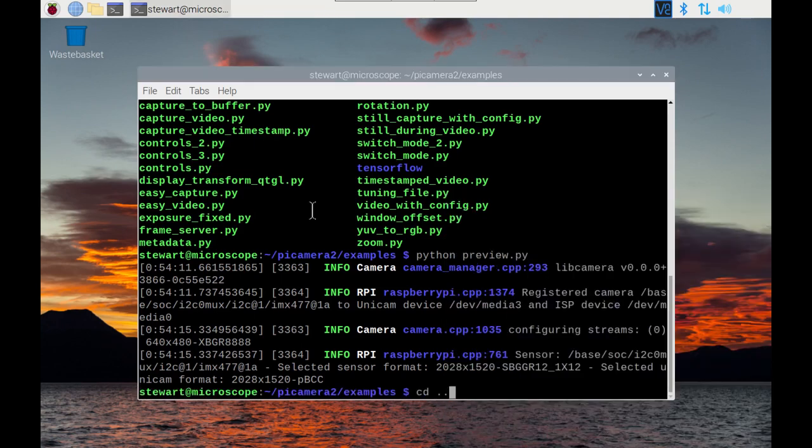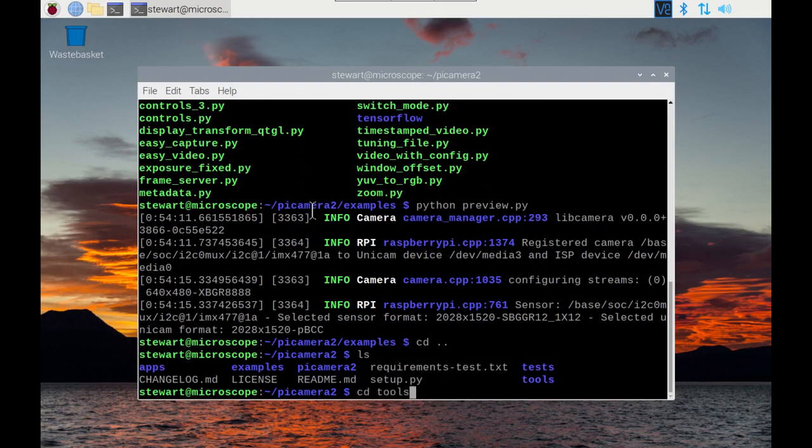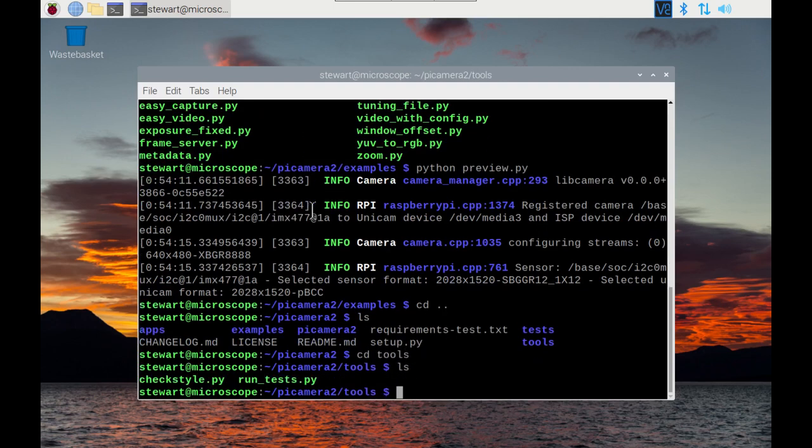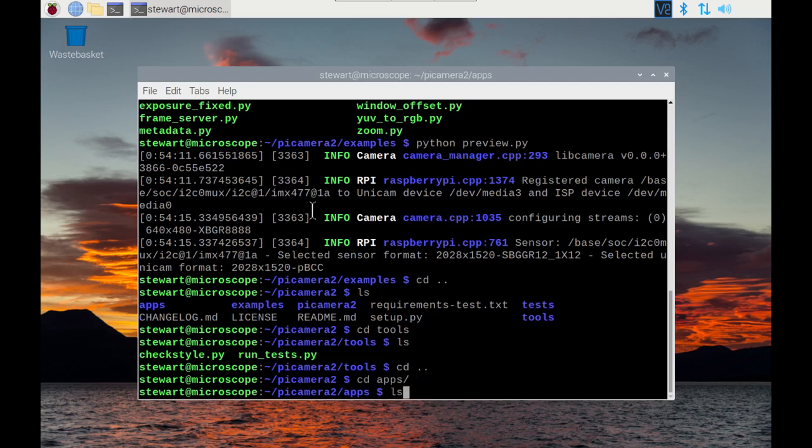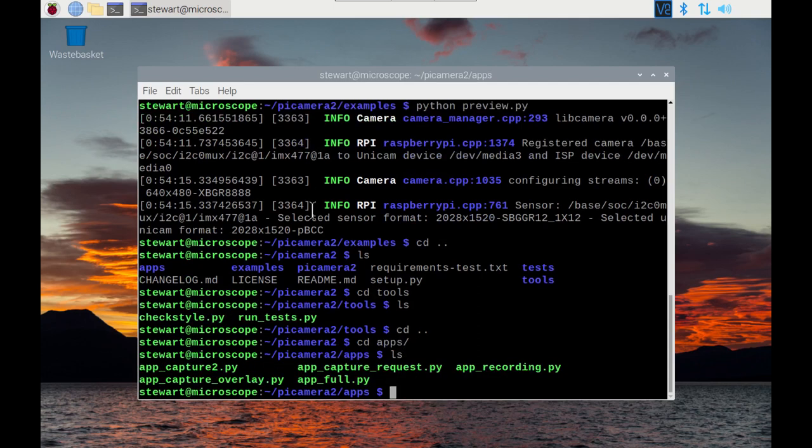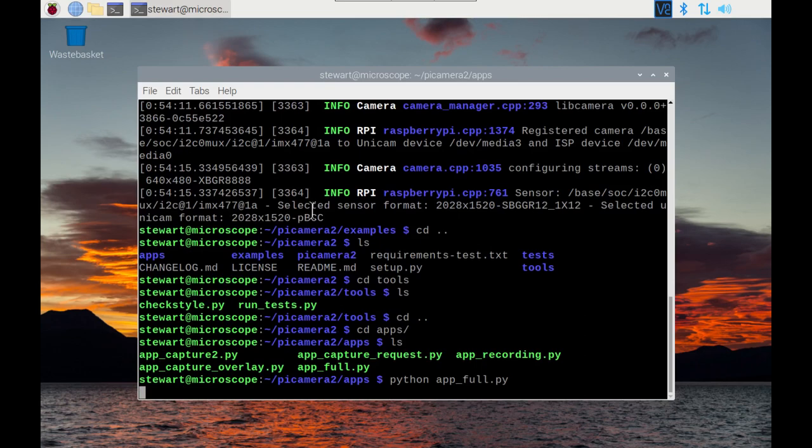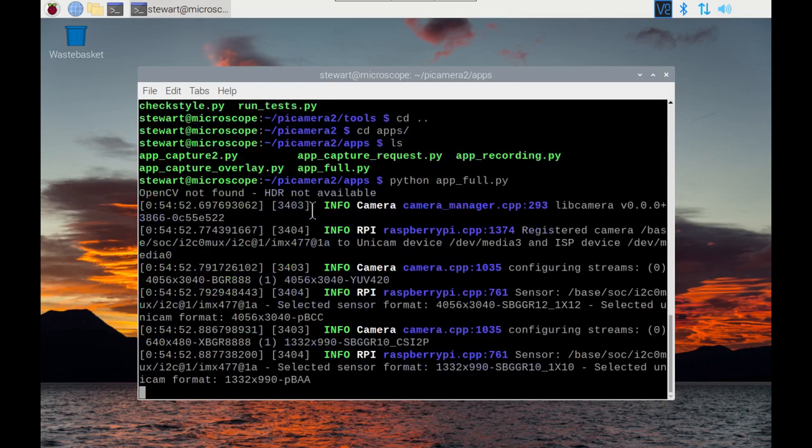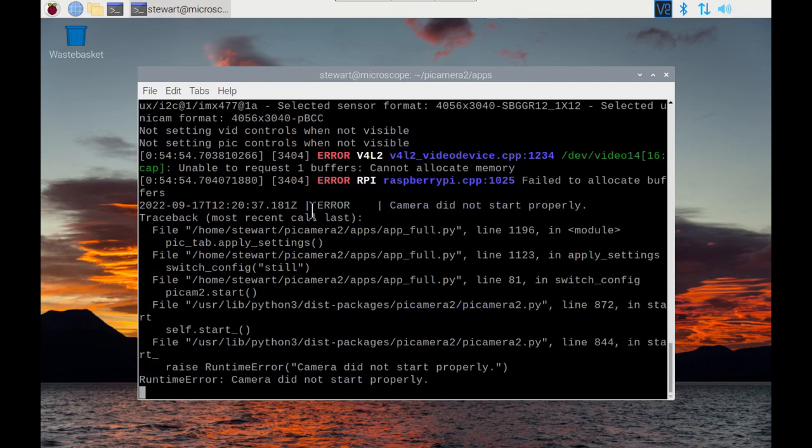There's also a tools folder. In fact, there are some tools which has some tests and things, but it's the apps folder that I wanted. This is going to give you an application that can be used to control the camera.